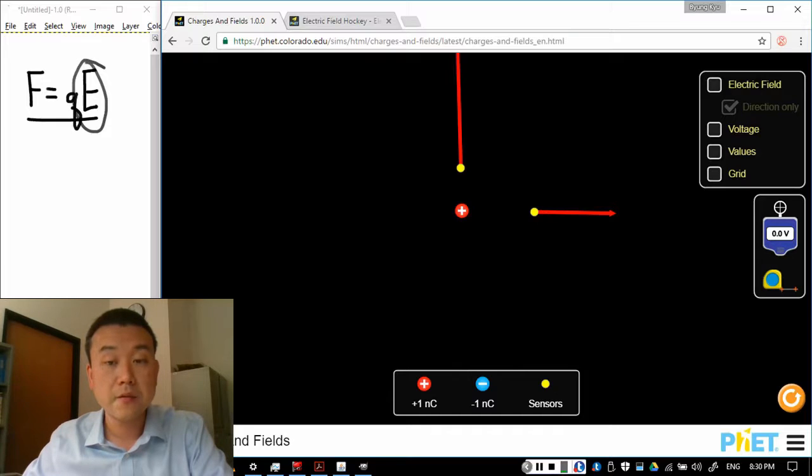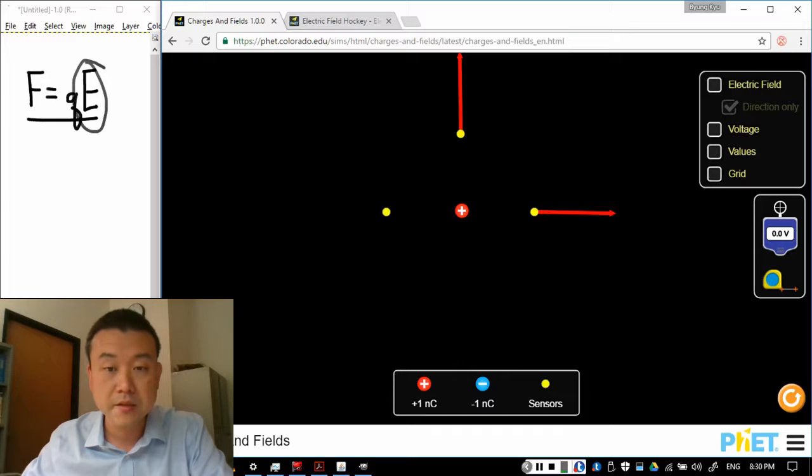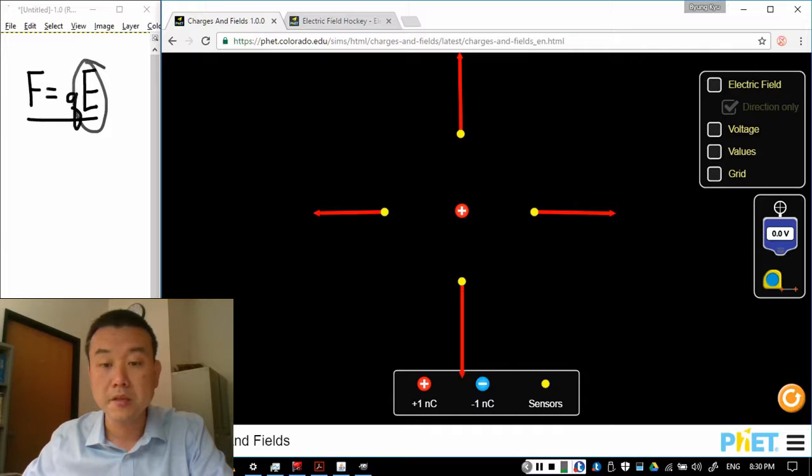I can place a few more sensors around. If I try to place them at about the same distance, you'll see that they are all pushed away from the positive charge at about equal force.